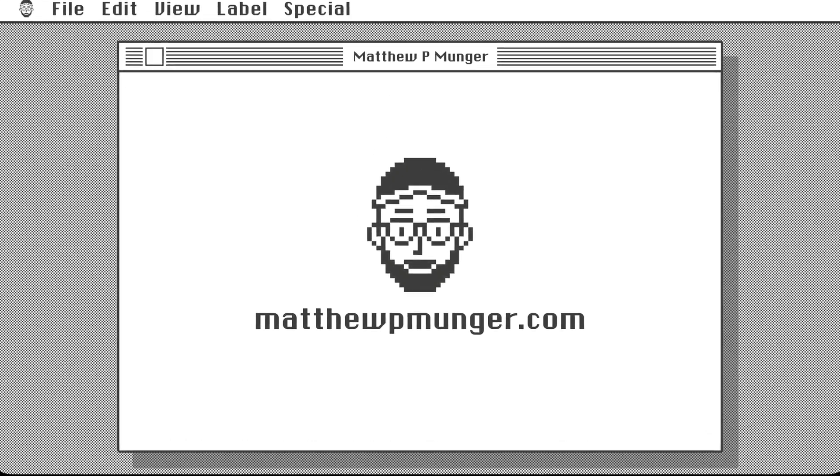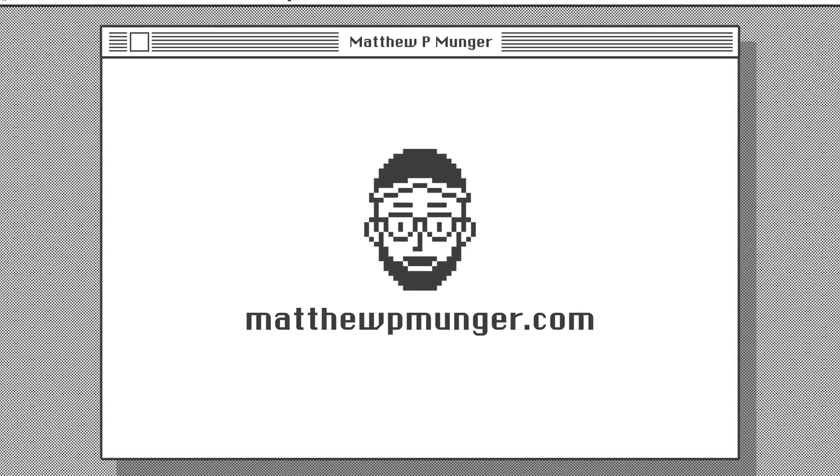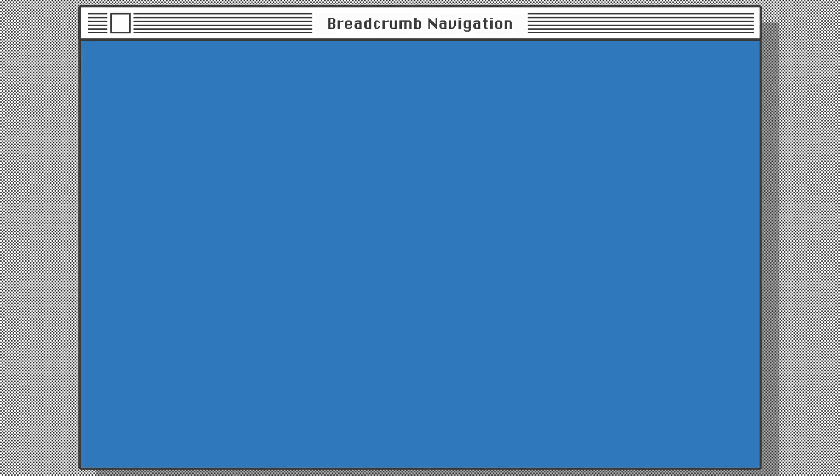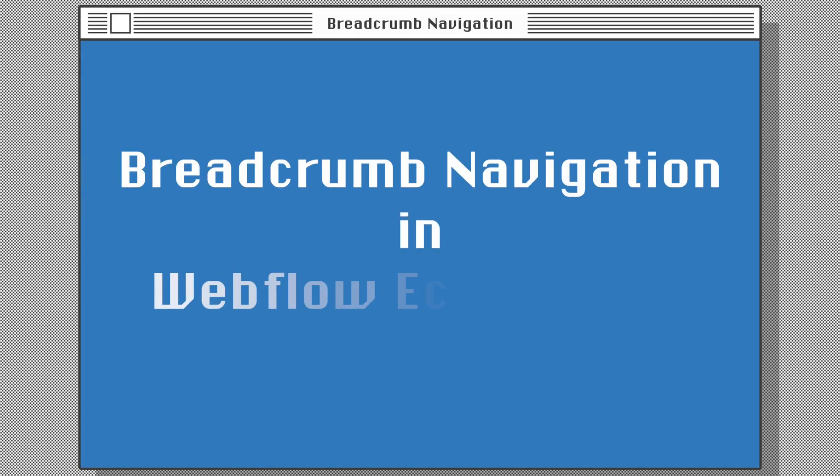Hey, I'm Matthew P. Munger, and it's time for a Webflow Tutorial: How to Build Breadcrumb Navigation in Webflow E-Commerce.